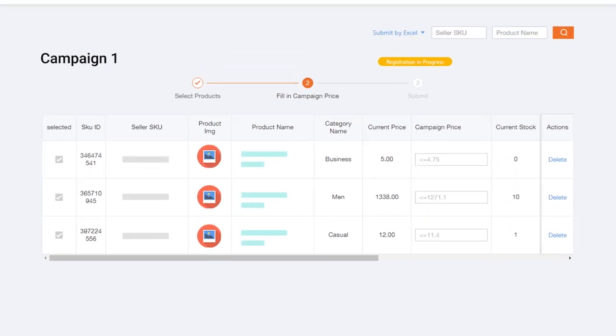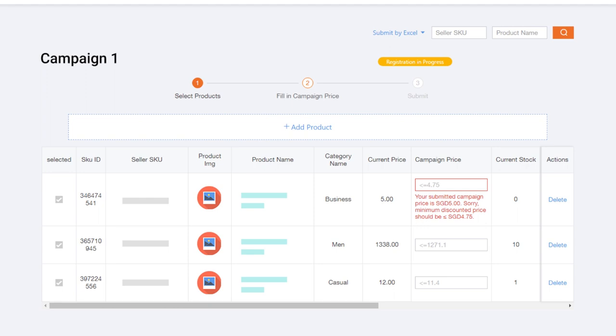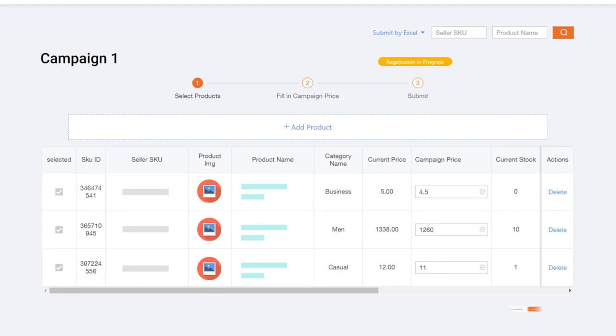Next, fill in the campaign price for all your selected products. Note that the price you input must be lower than the recommended price for submission to go through. Click on Submit.